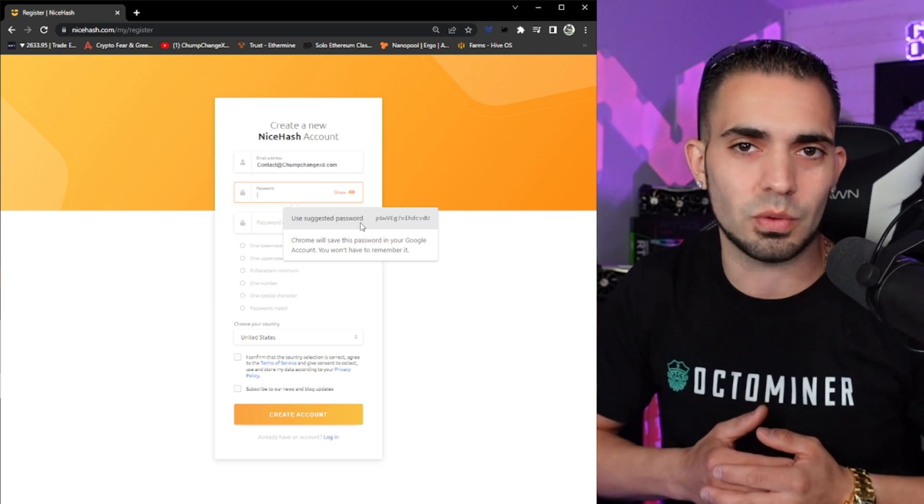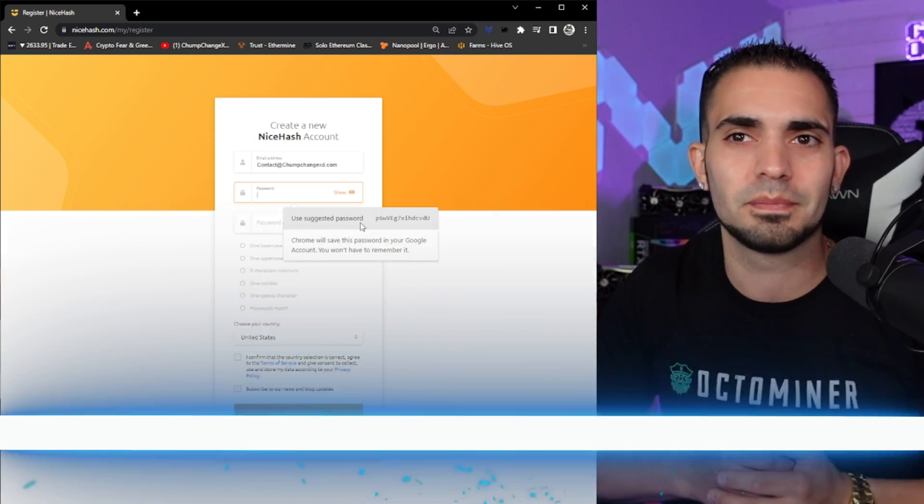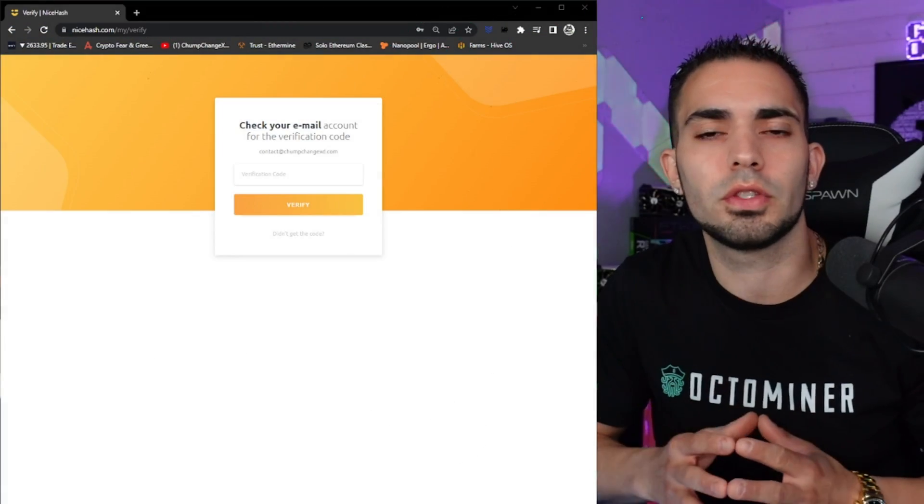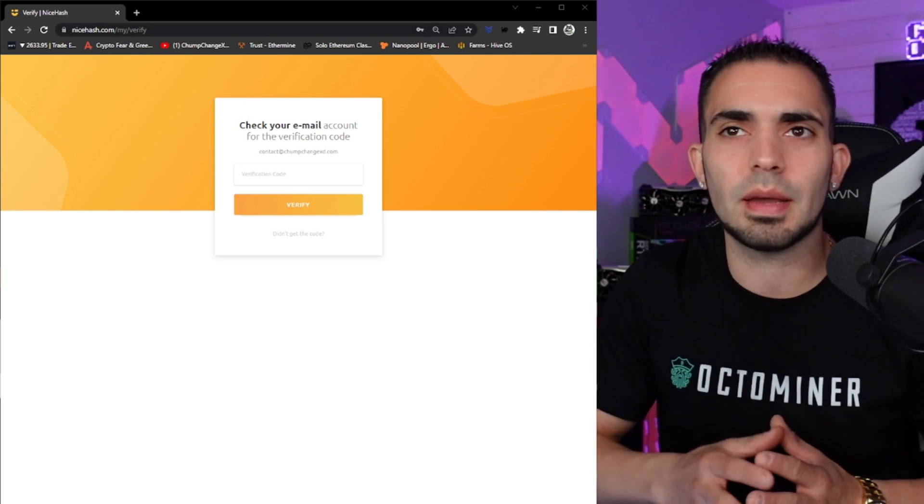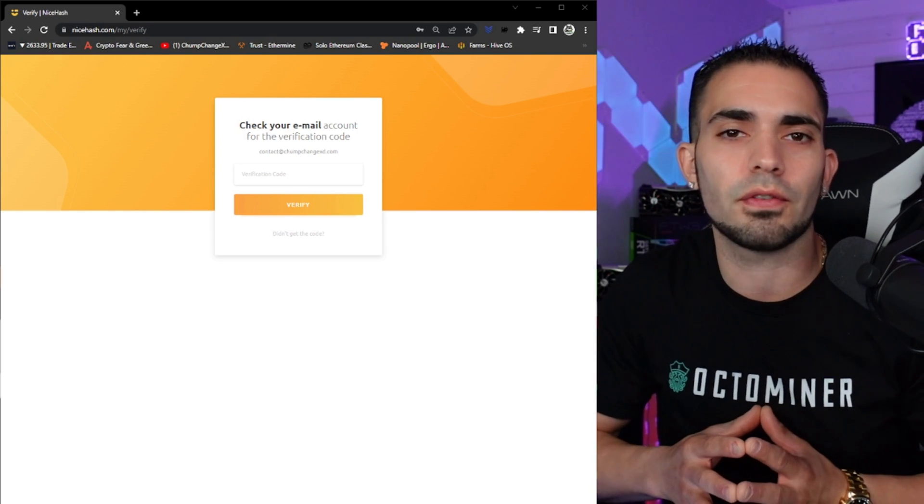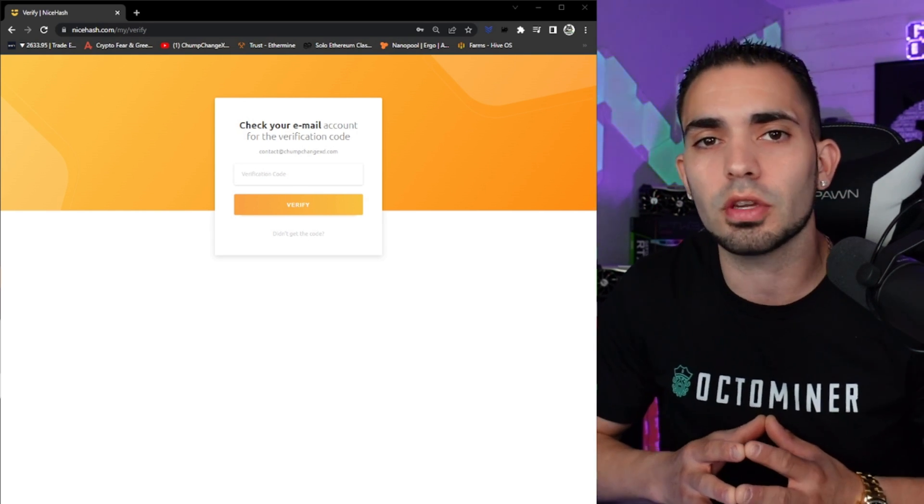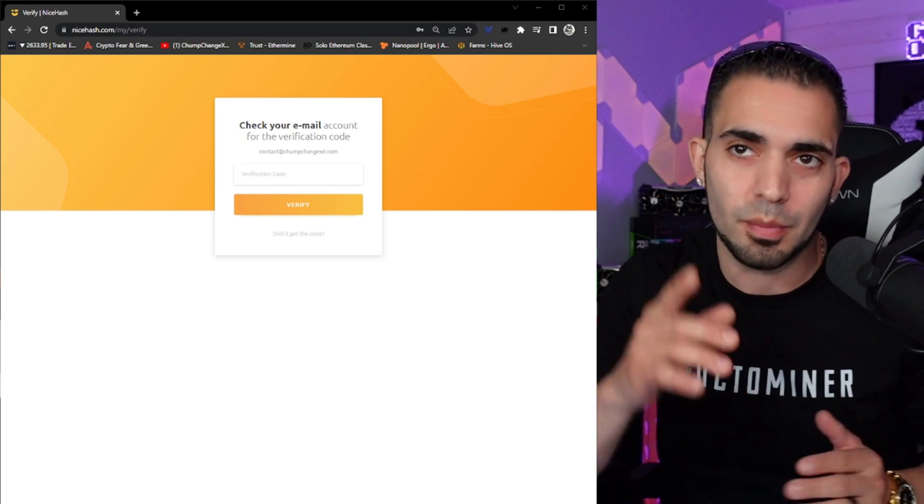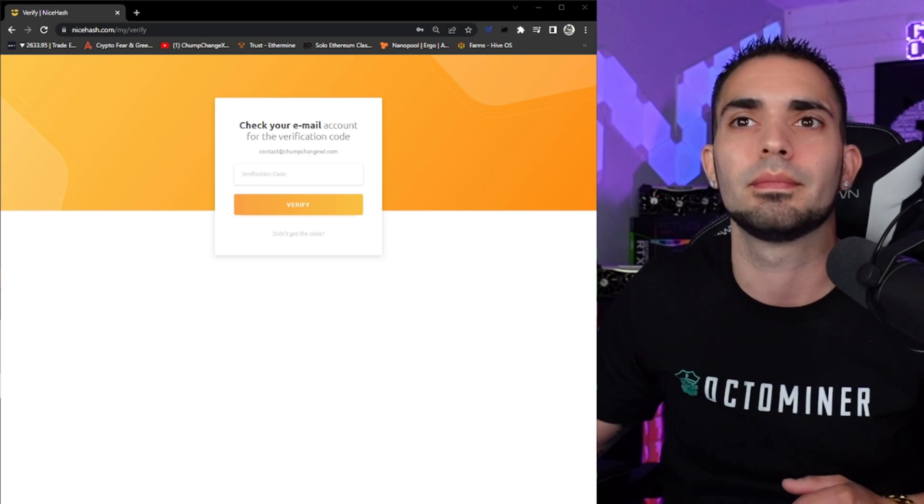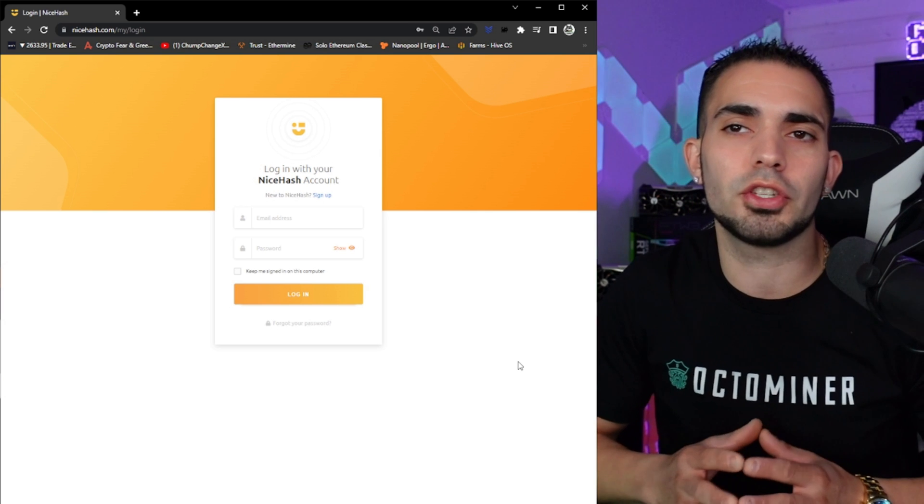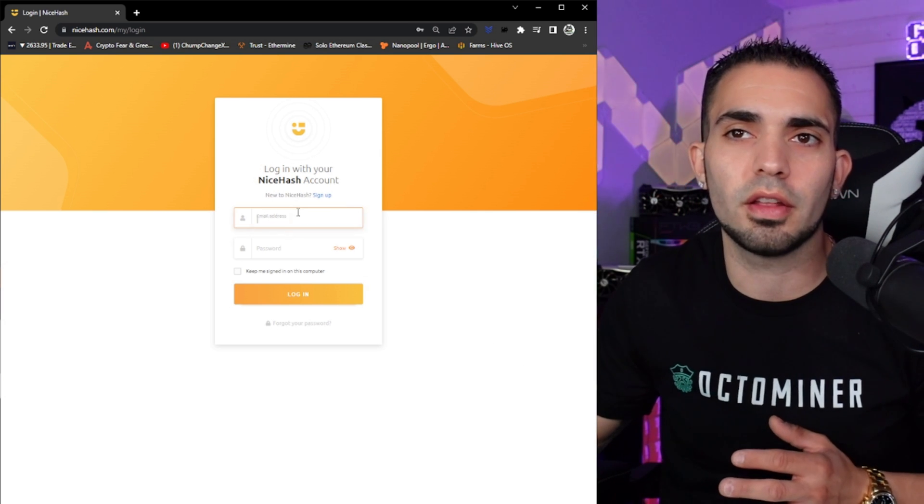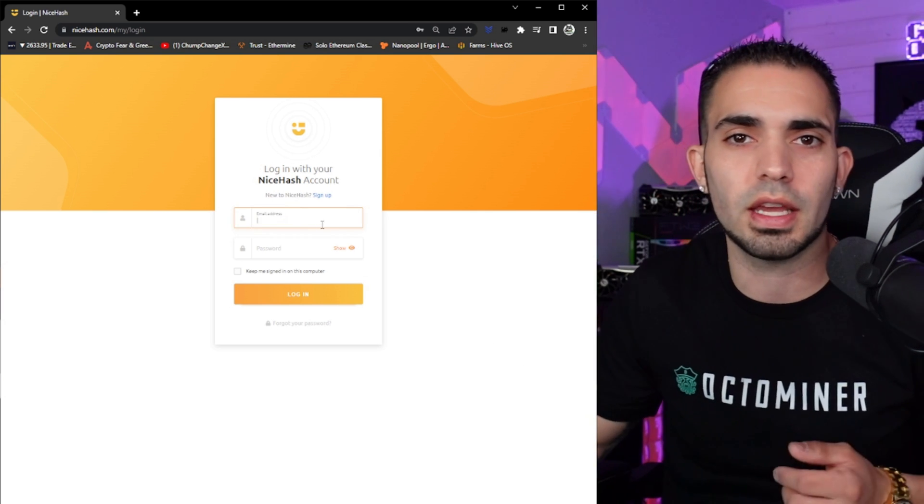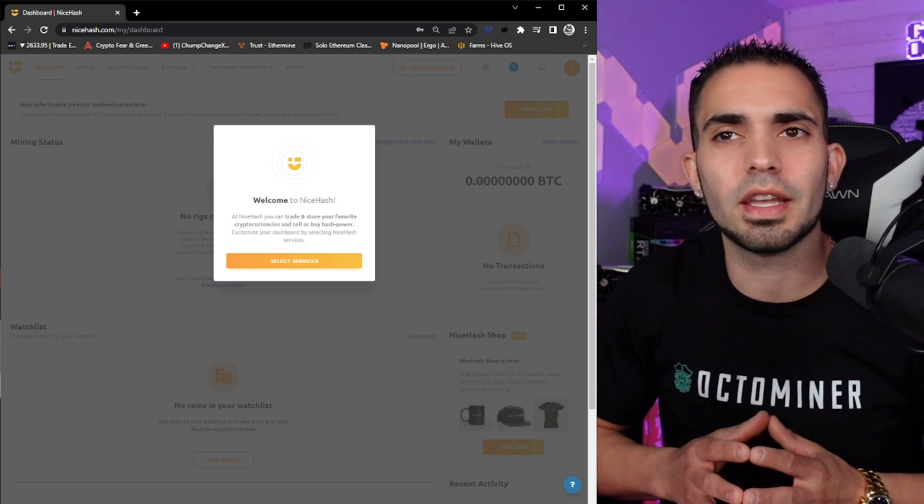So I would suggest making a strong password, writing it down, and going from there. Now once you type in your email and you accept, it'll bring you to check your email account for the verification code. You're going to have to go grab it, copy and paste it in here, and click verify. All right, so now once you put in that verification code, you're going to click on your email and you're going to log in as normal.